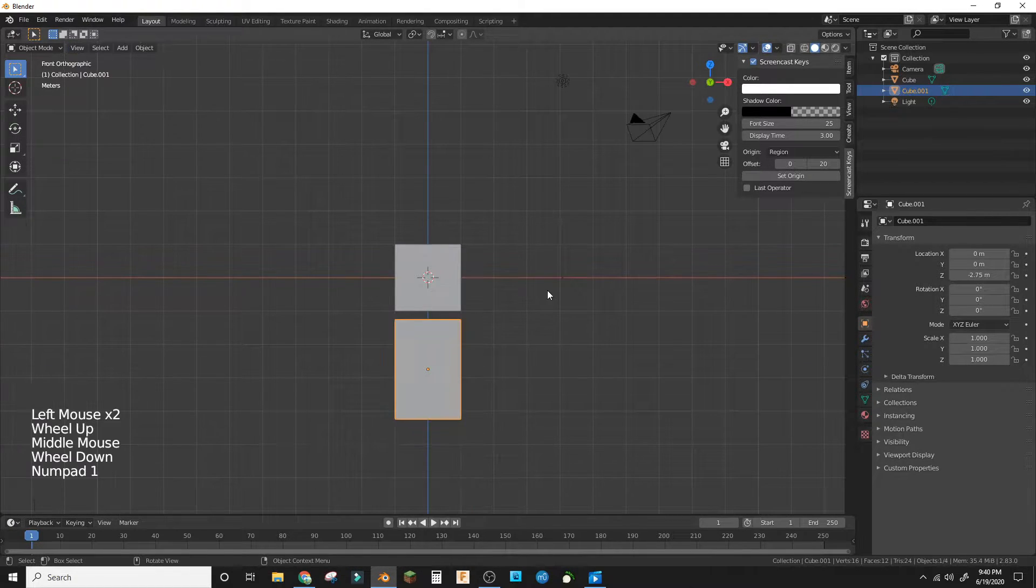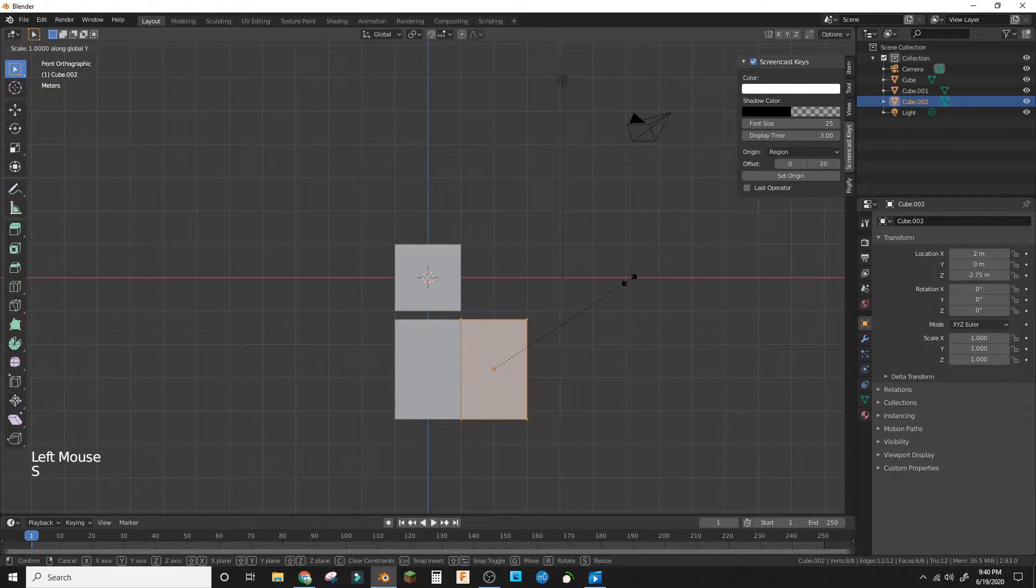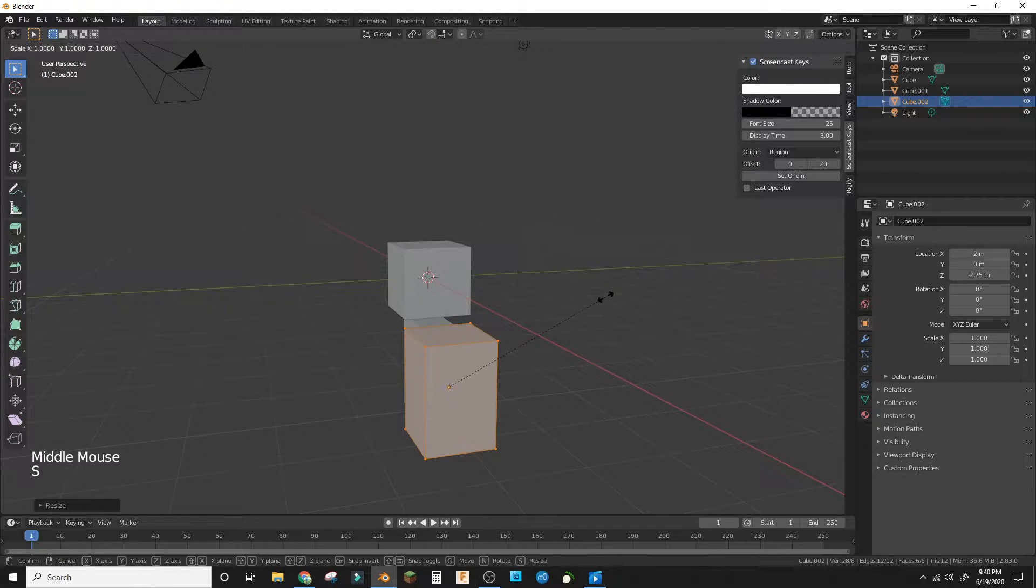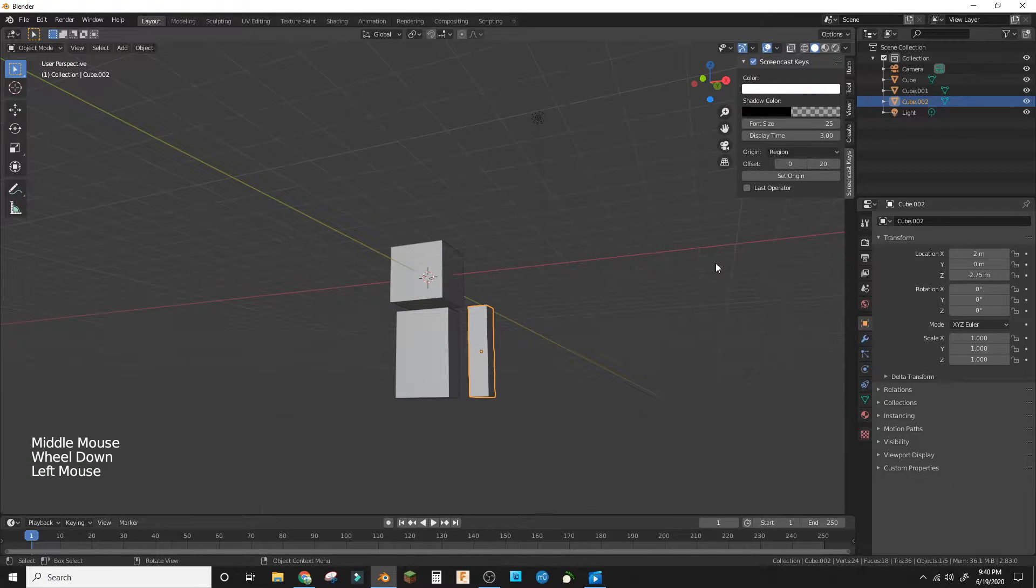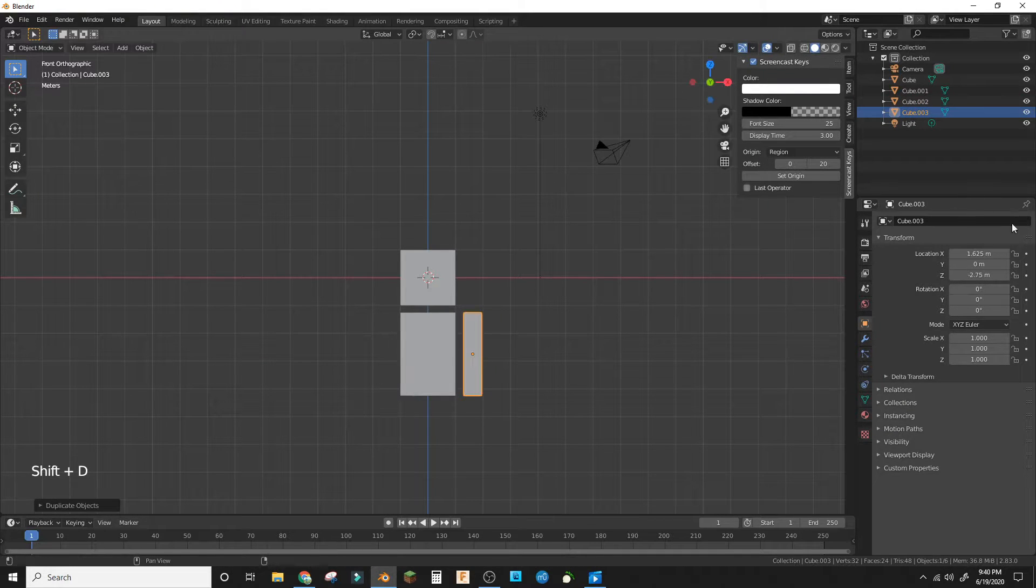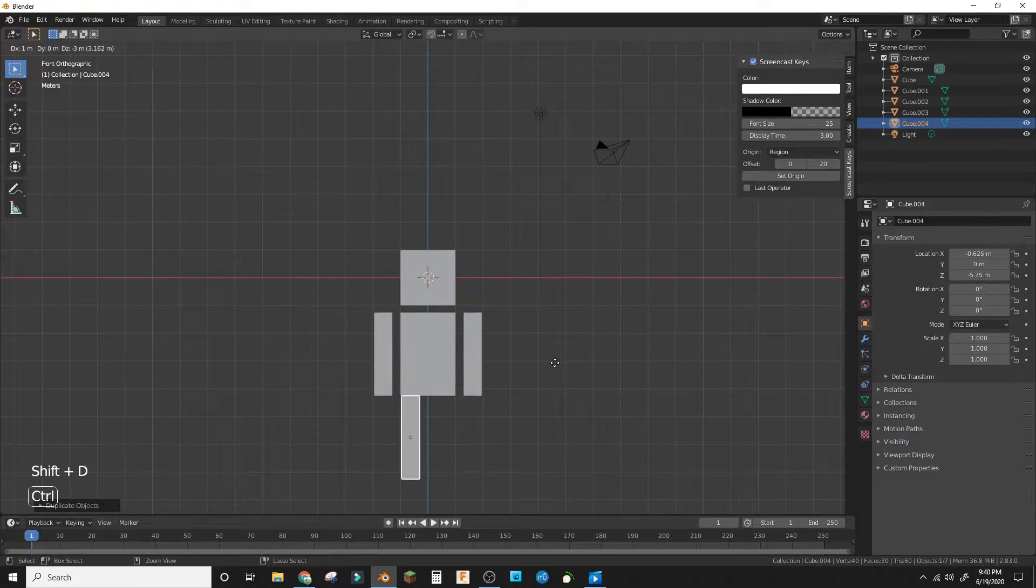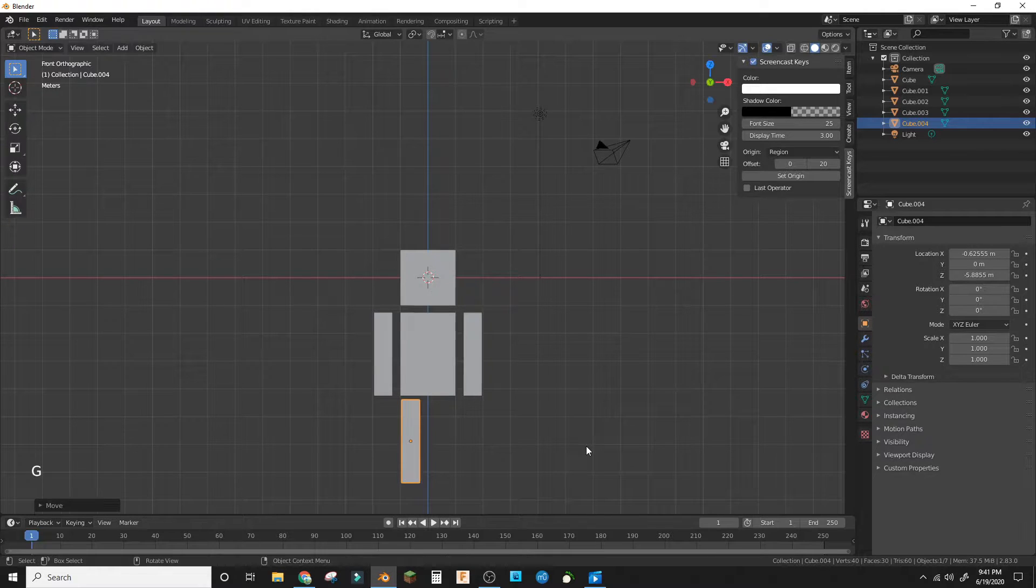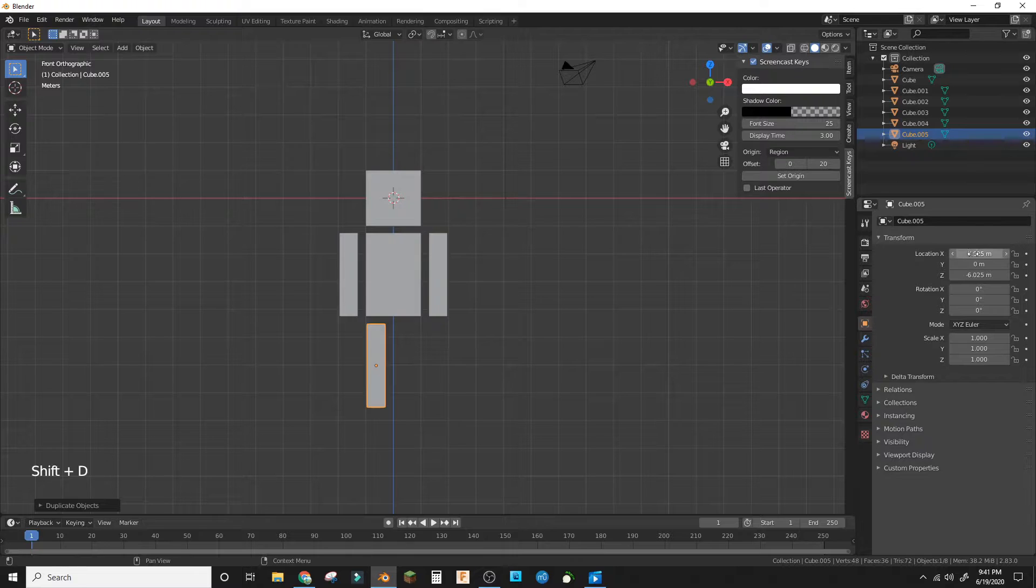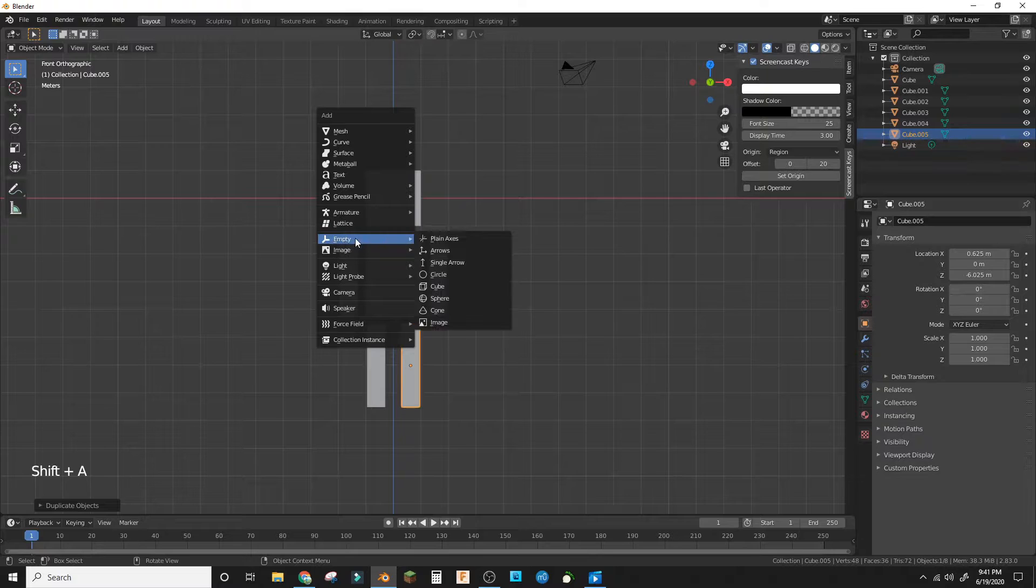From here you'll duplicate that in object mode and in edit mode scale everything in by 3, then line it up so that the gap's about the same. Then duplicate that and mirror it, duplicate that and put it by the legs, and duplicate that and mirror it again.